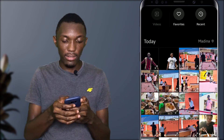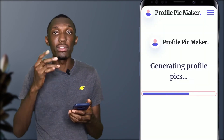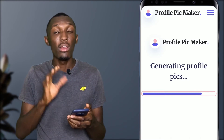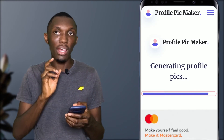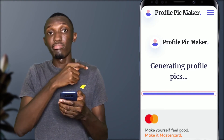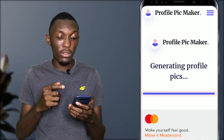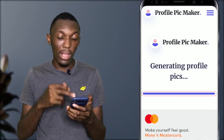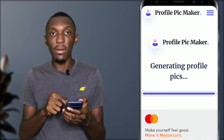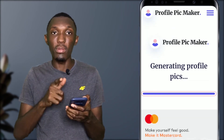Hit the plus button here, browse for an image, go to gallery, favorites, and choose the image. This software will generate so many profile pictures for you. You can edit them — change colors, change the size, scale it up or down — whatever you want to do after it has generated the profile pictures.